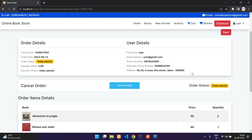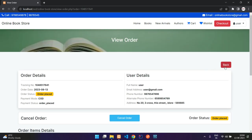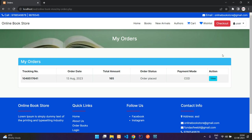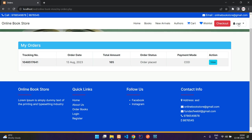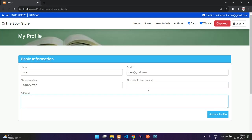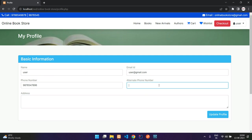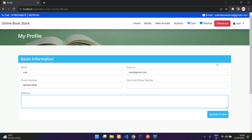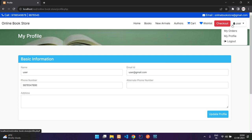Here you have my profile page where you can update your address and alternate phone number.